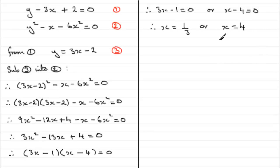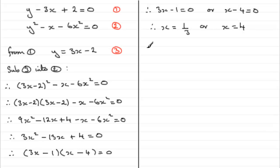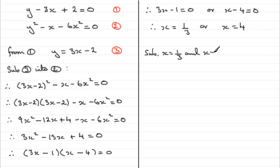With these values, we're going to substitute them back into equation 3. You can substitute them back into any of the first two equations, but it's much easier to substitute into equation 3. So substitute x = 1/3 and x = 4 into equation 3.